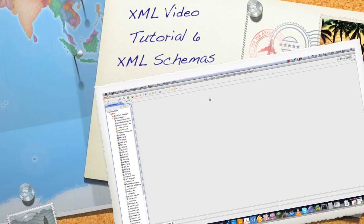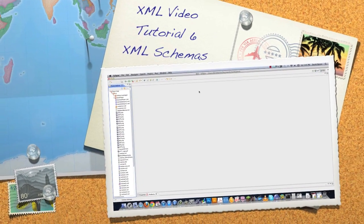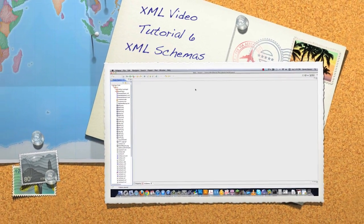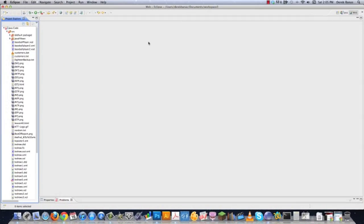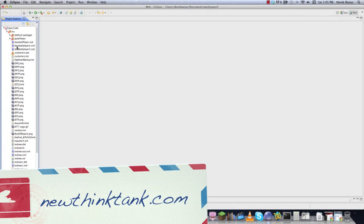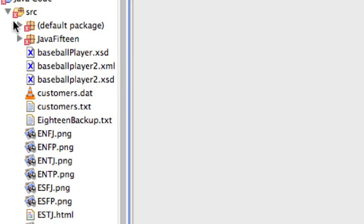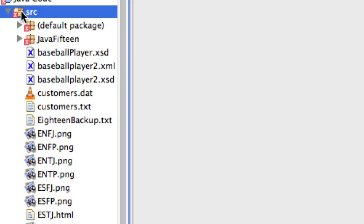Well, hello Internet, and welcome to part six of my XML video tutorial. Today I'm going to be talking about XML schemas, and I'm just going to jump right in here and start making one, and we're inside of Eclipse, just like always.